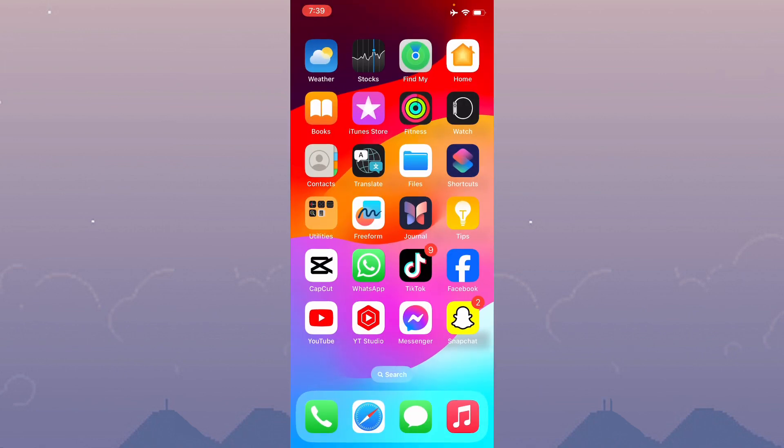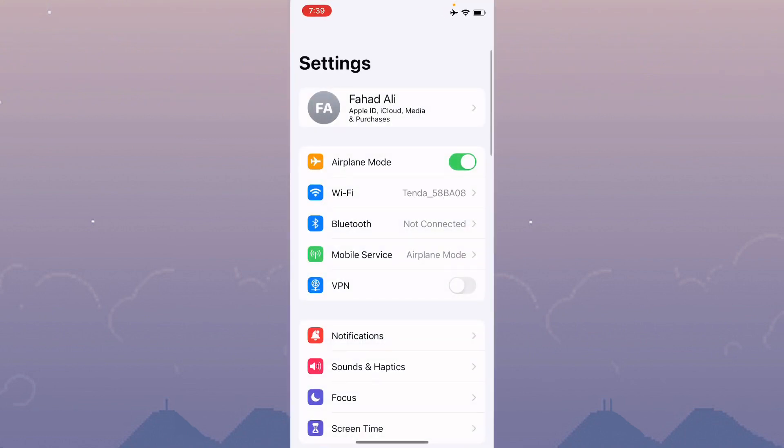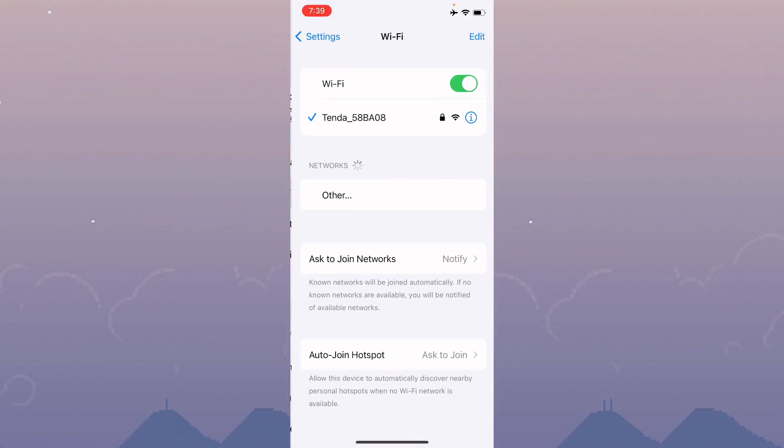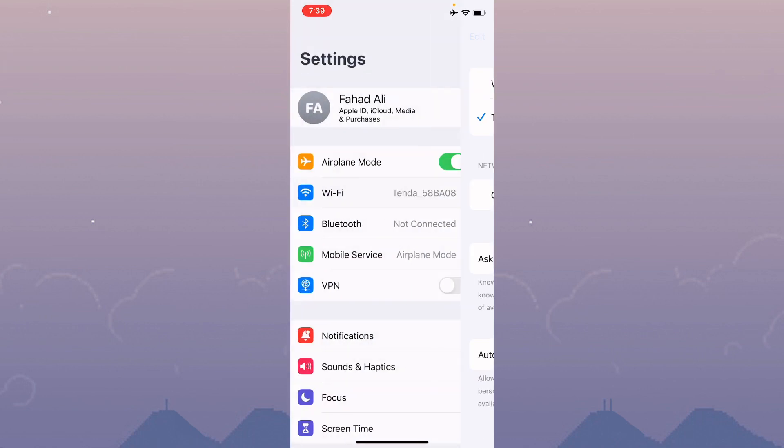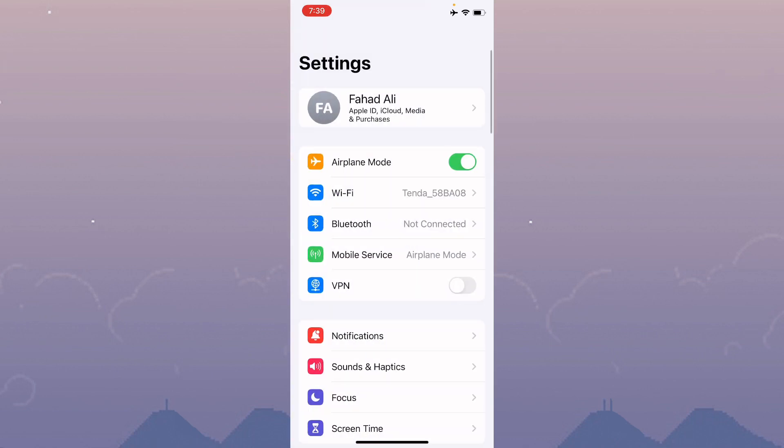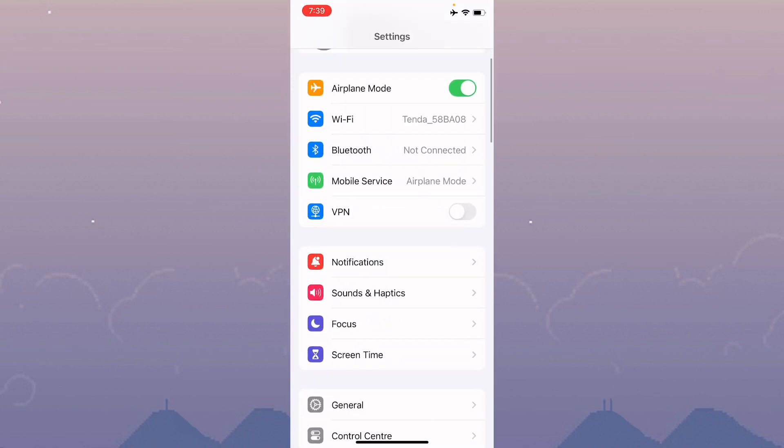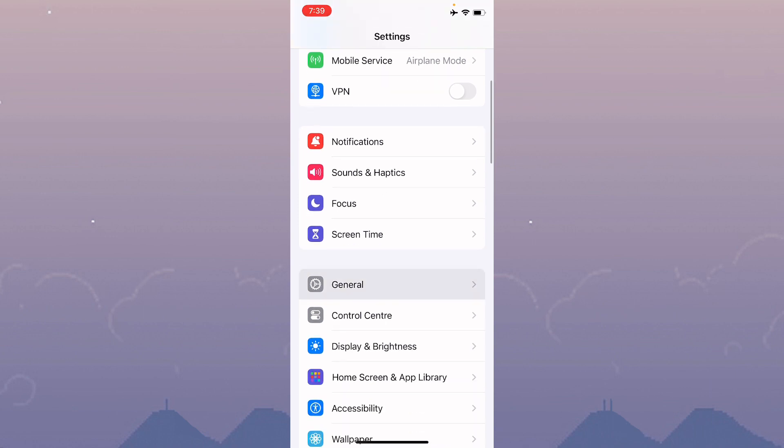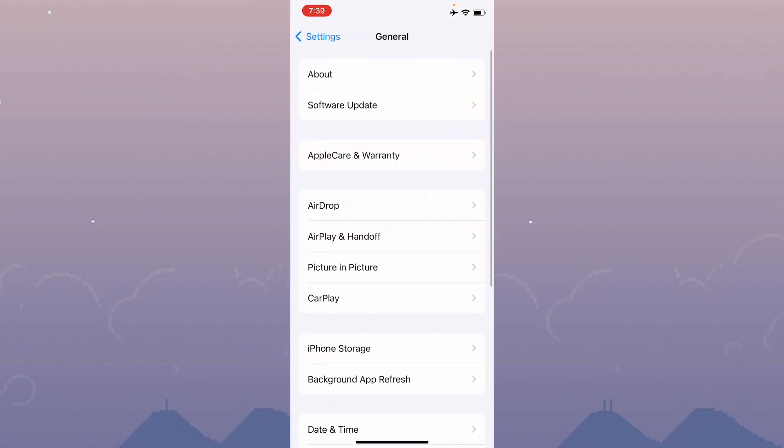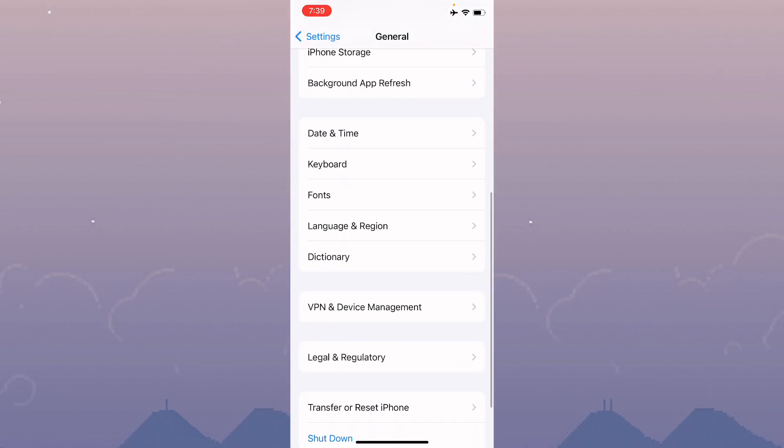First of all, go back to your home screen and open your Settings. Click on Wi-Fi and make sure that you have a strong internet connection on your iPhone or iPad. After this, go back, scroll down to General and click on it.